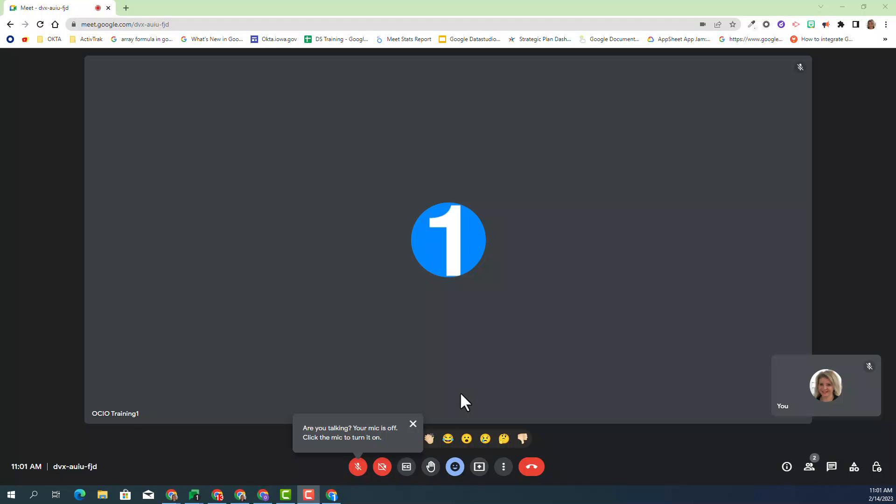As you can see, I'm currently in Google Meet, and I'm ready to present my Google Slide. First, go down to the present option and select present now.